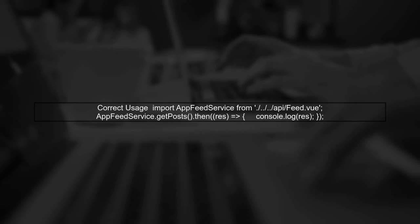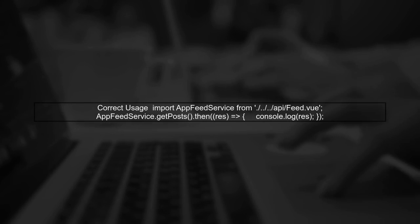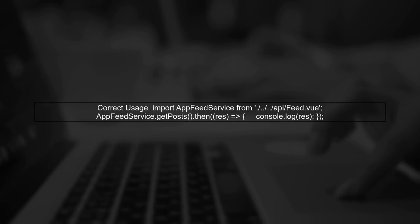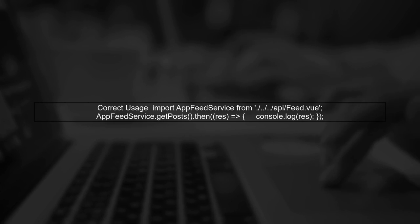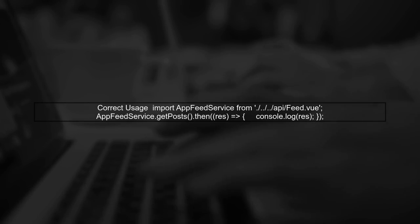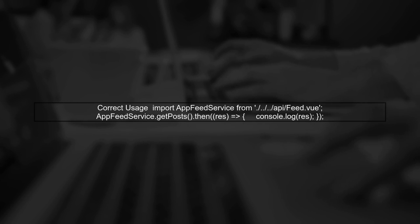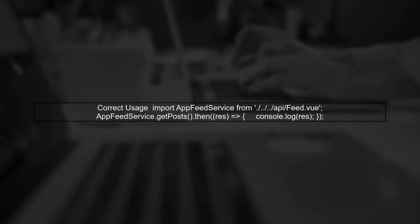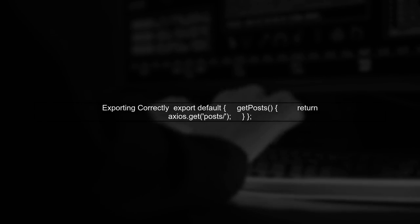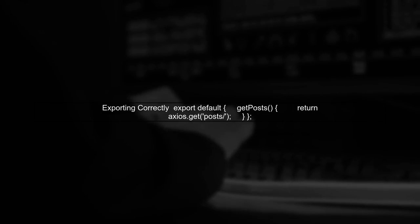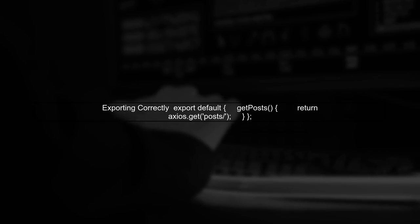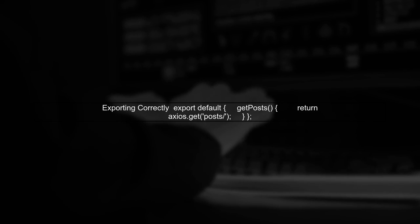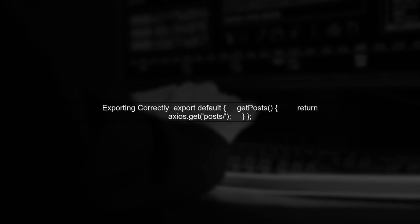Next, in your feed component, you're trying to call getPosts directly from App Feed Service. However, you need to ensure that you're importing it correctly and calling it as a method of the imported object. If App Feed Service is not exporting an object with getPosts as a method, you'll need to adjust the export in your API service component.